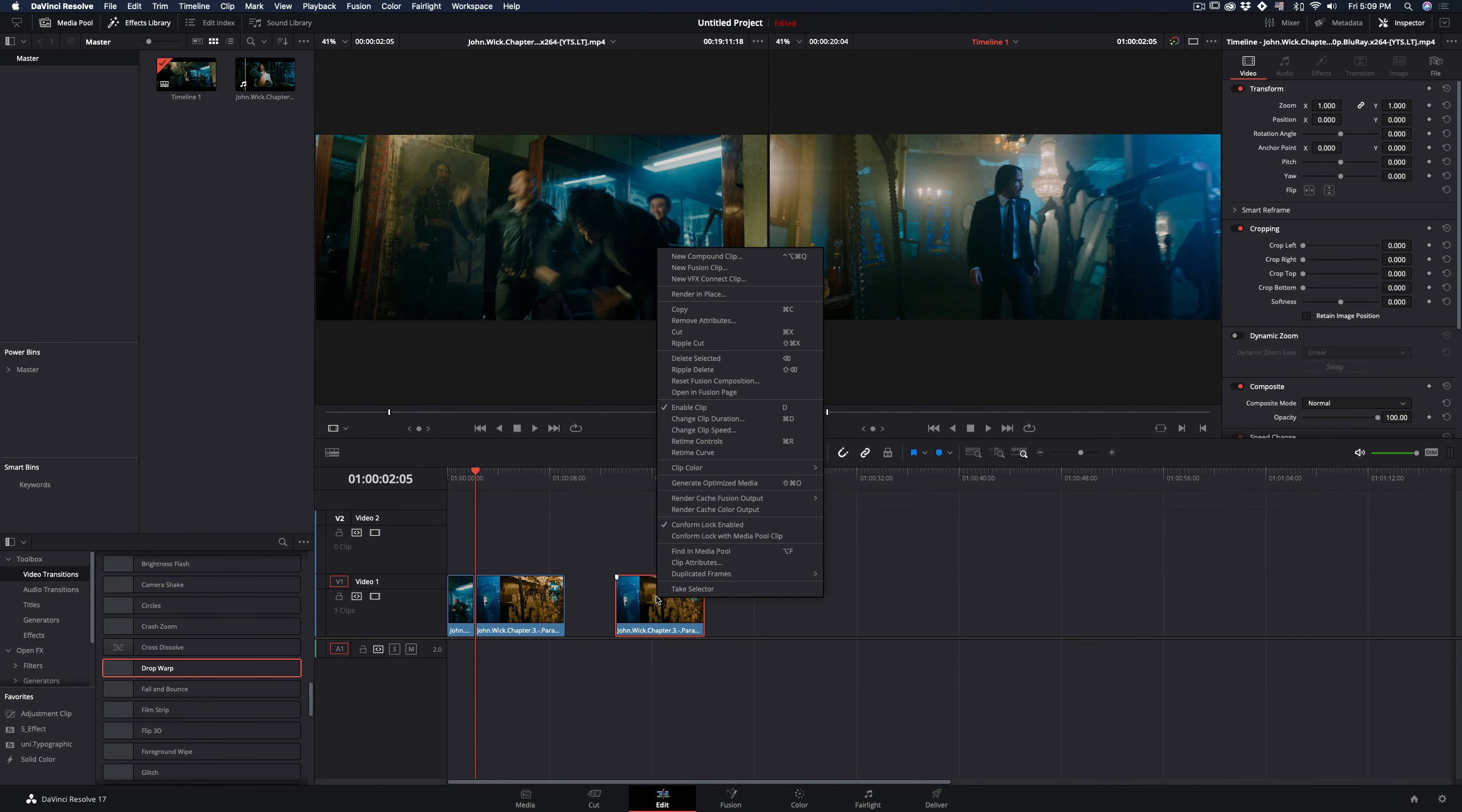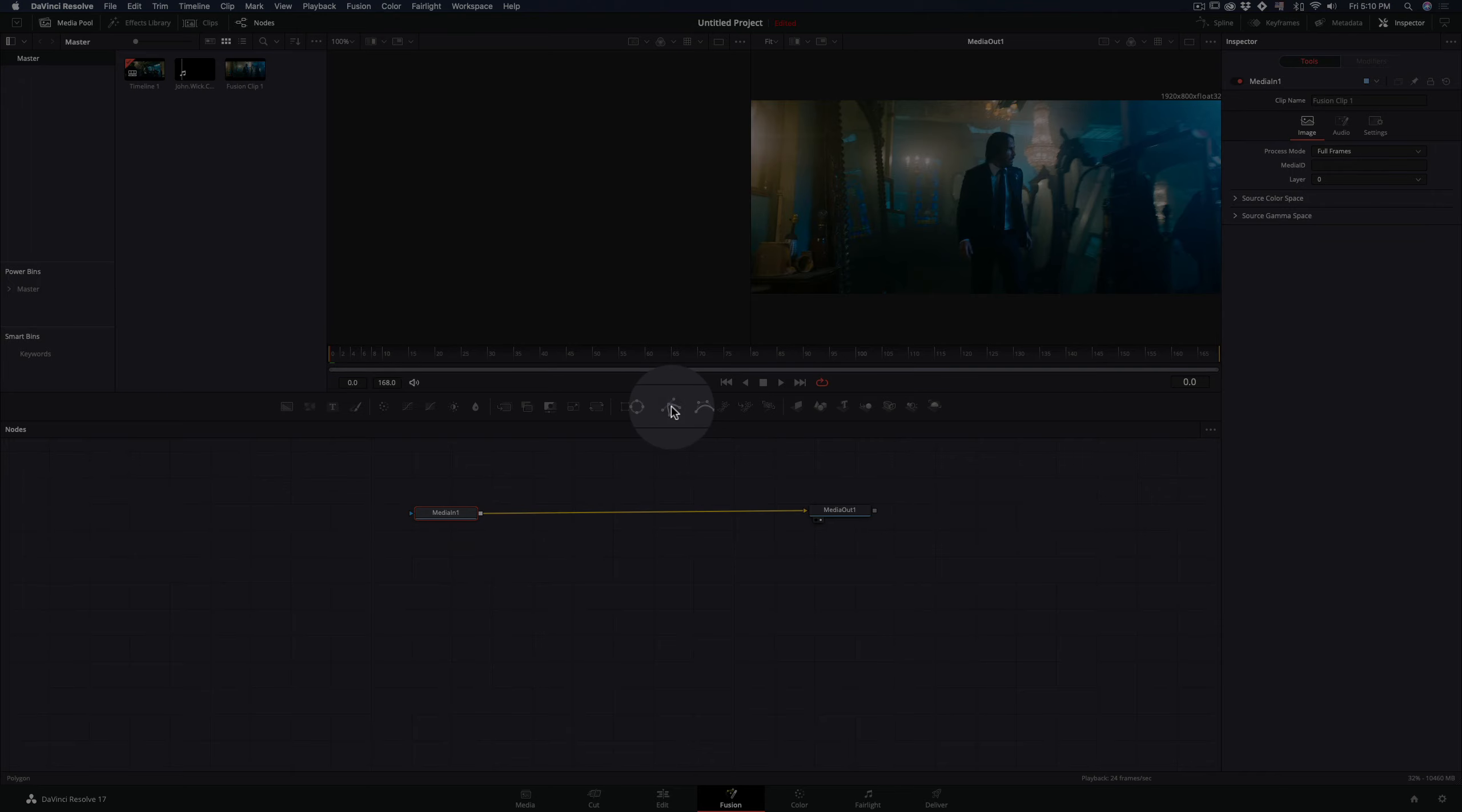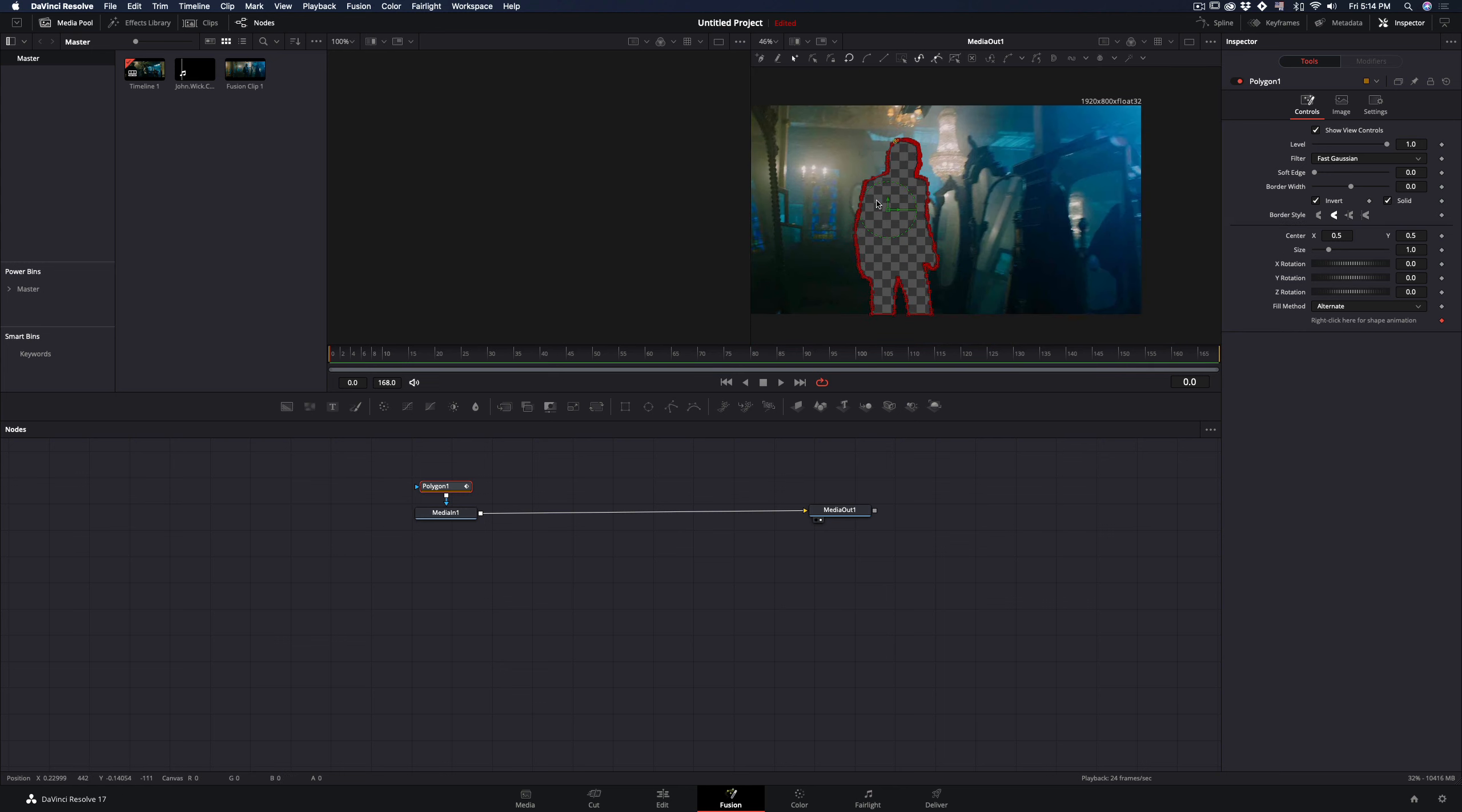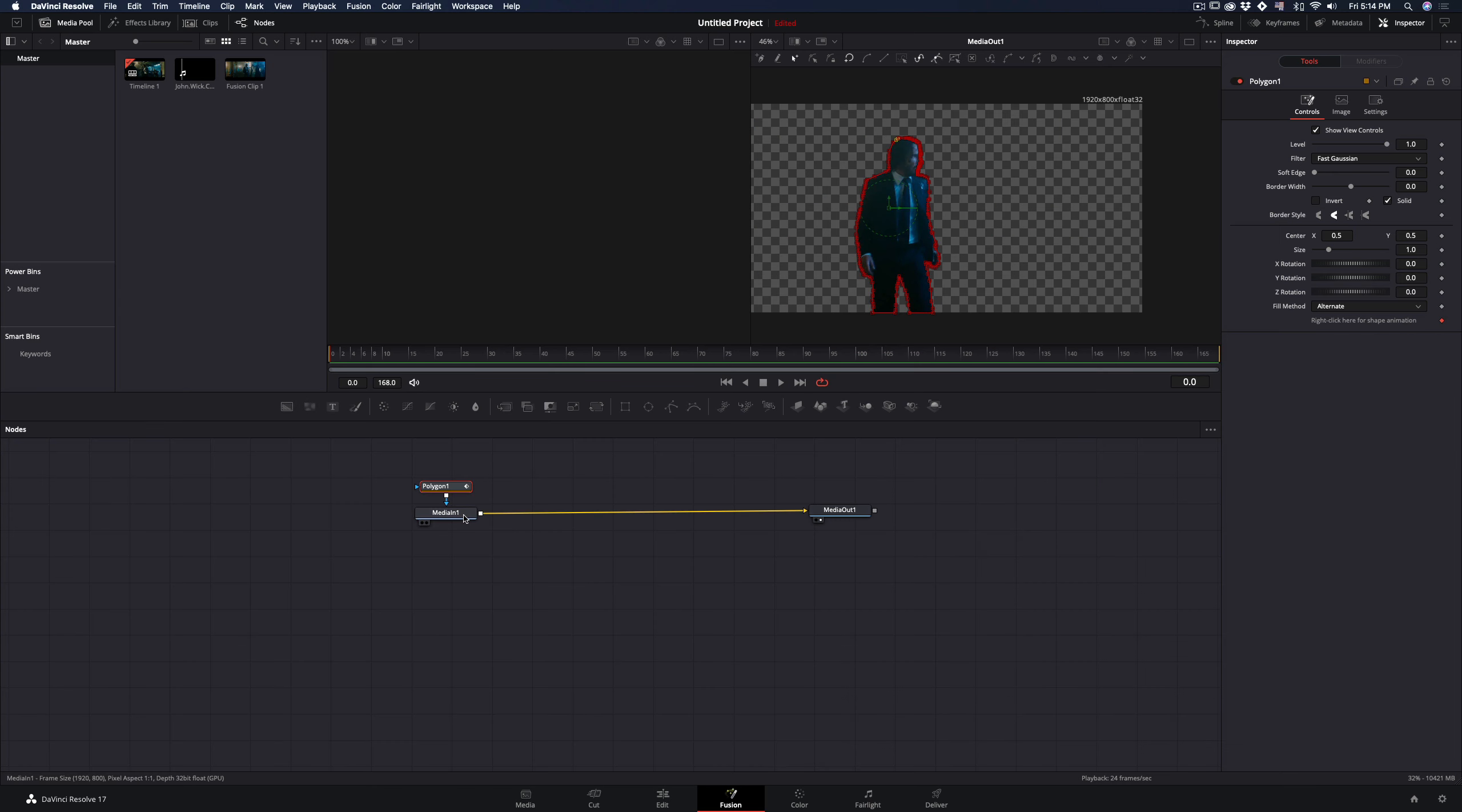Duplicate your second clip, make it a new fusion clip, and open the fusion page. Add a polygon mask, check the invert box, and draw a mask around your subject. When you finish your mask, uncheck the invert box.